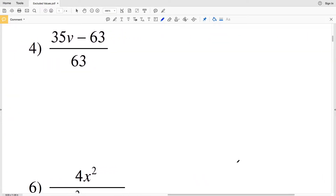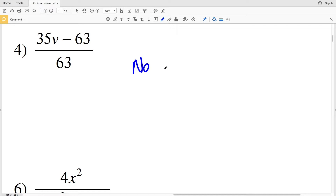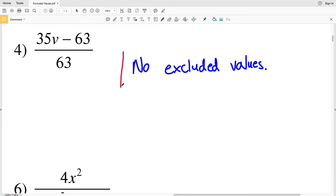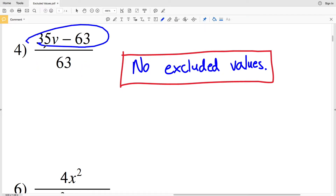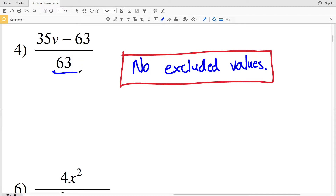In number four there are no excluded values. That's because in our denominator we have 63, and you can divide any quantity by 63. The only restriction for a fraction is that you cannot divide by zero, but there's no way that 63 will become zero because it's not multiplied to a variable or an unknown. Therefore there are no excluded values in number four, because 63 will never equal zero.